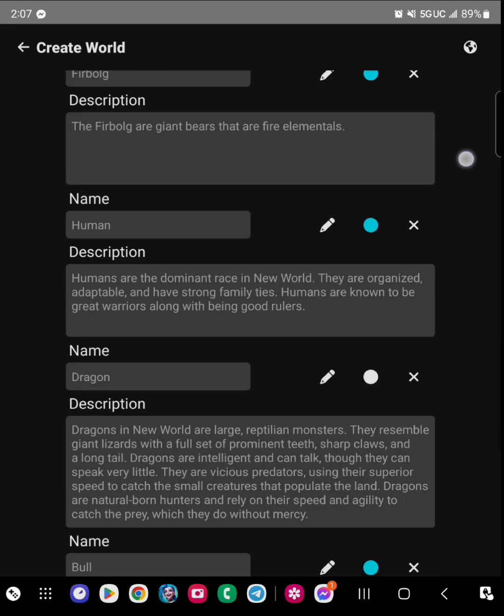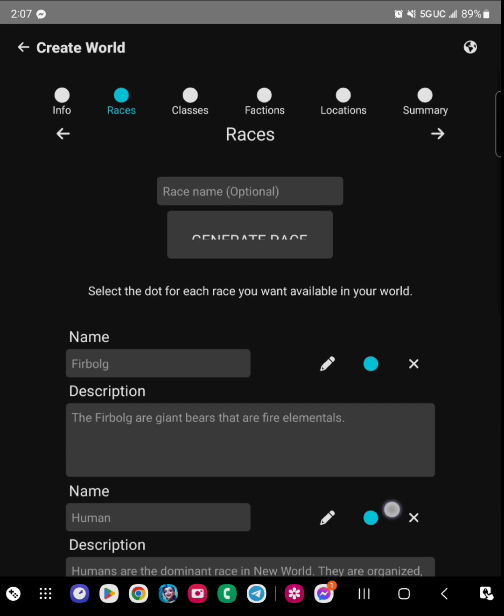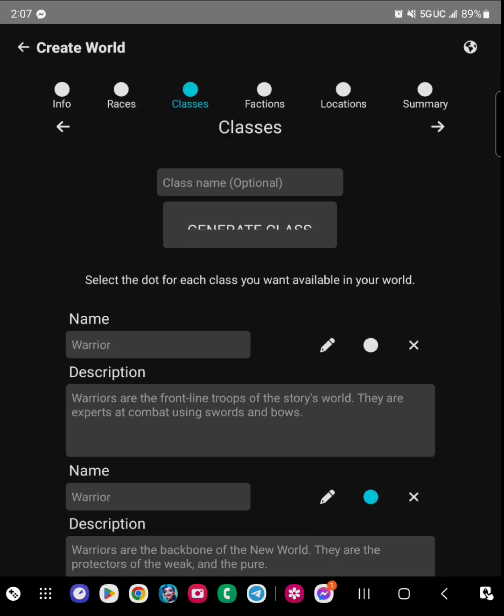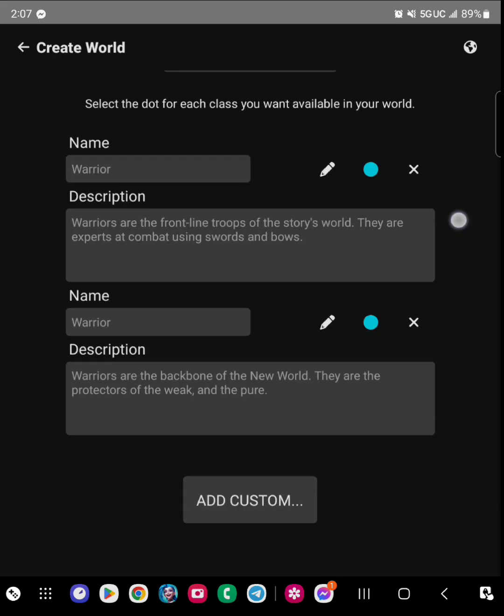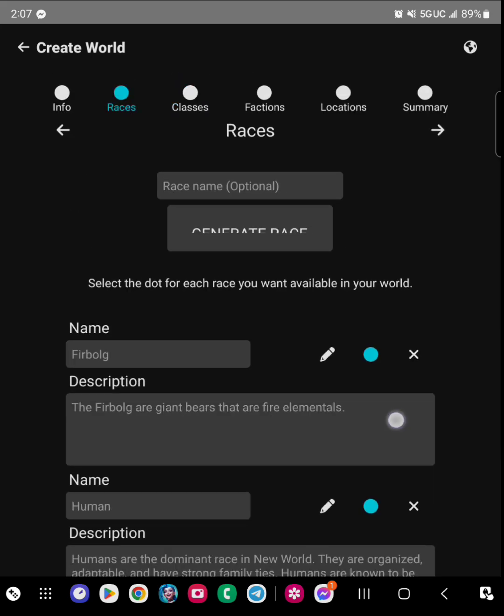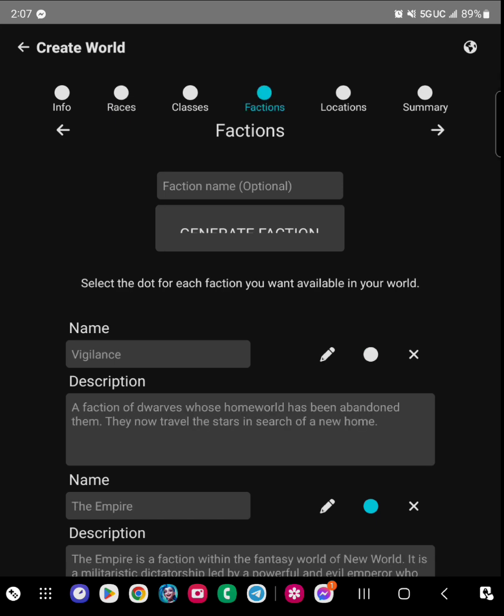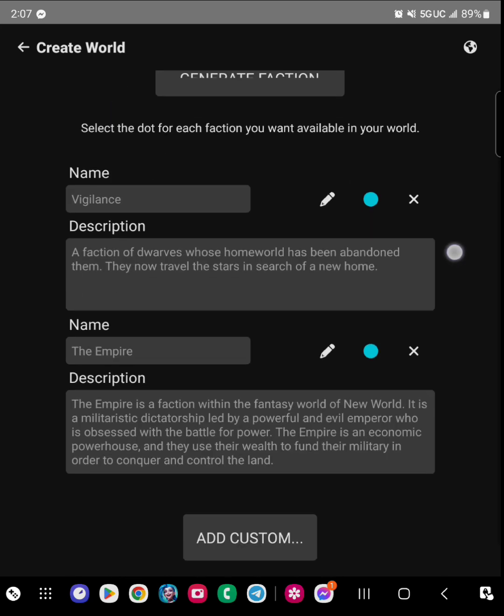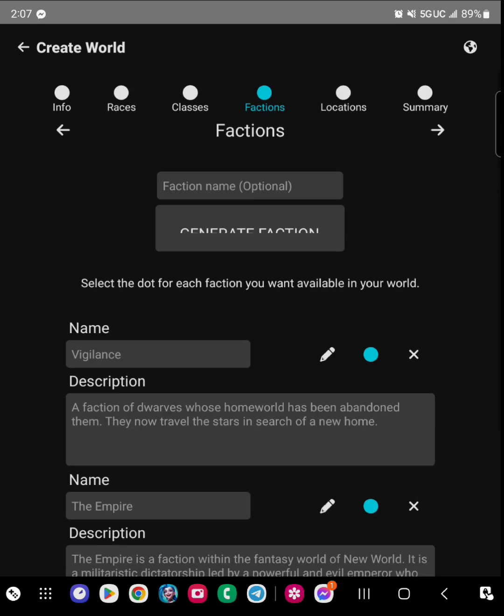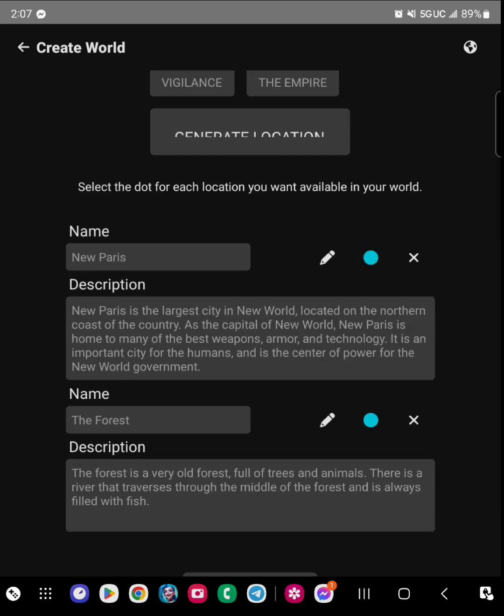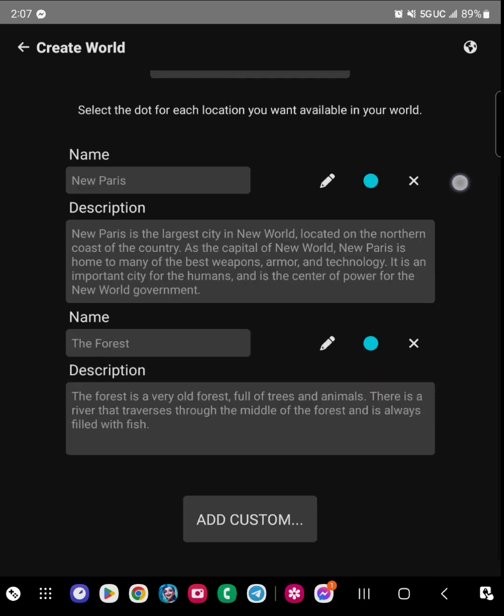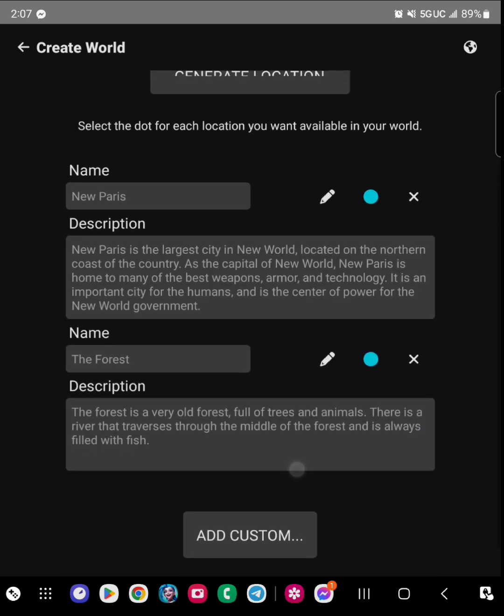And then from there you have these buttons that are blue. When you click the button, it tells the AI that hey, I want to include this race, I want to include this faction, I want to include this location into the world that I am playing as I am developing a story.